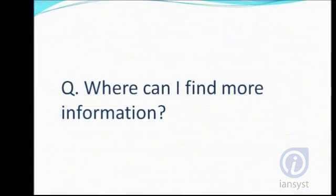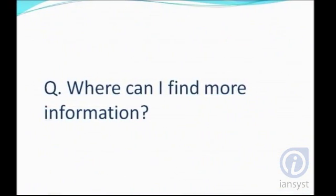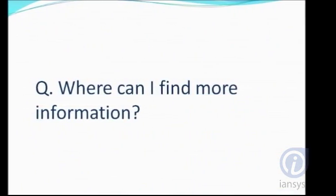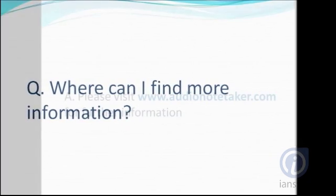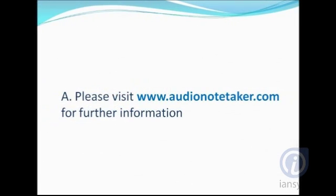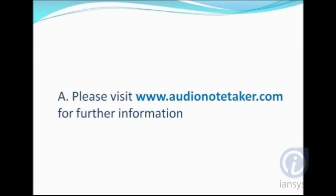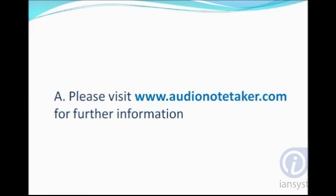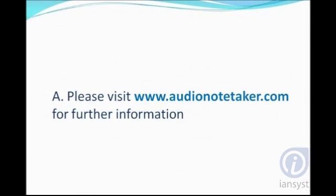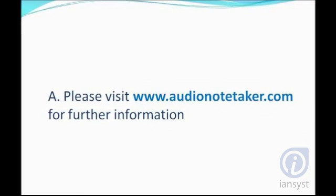Where can I find more information? Please visit www.audionotetaker.com for further information. Thank you. You can see the link in the description of the video.